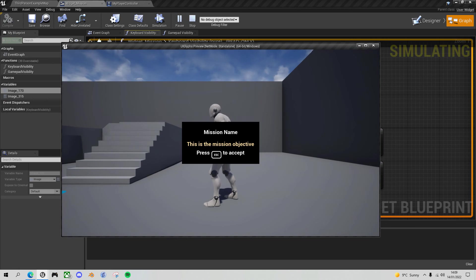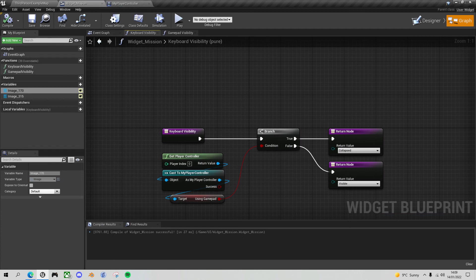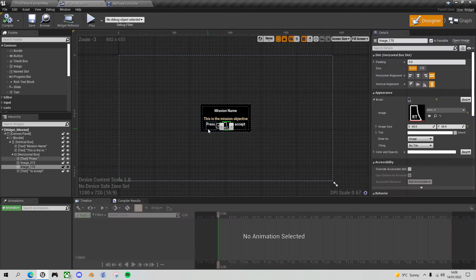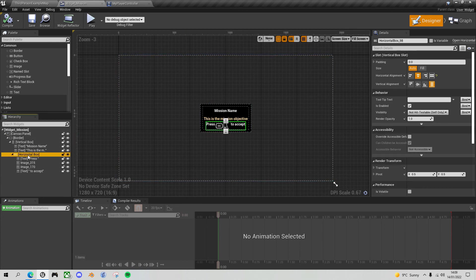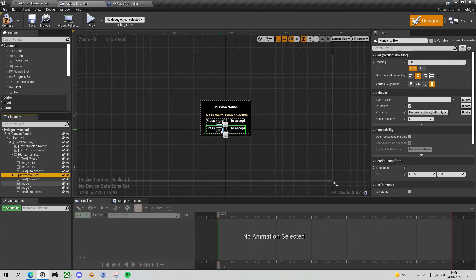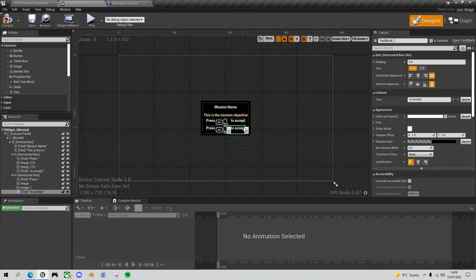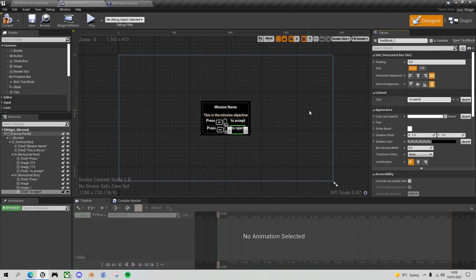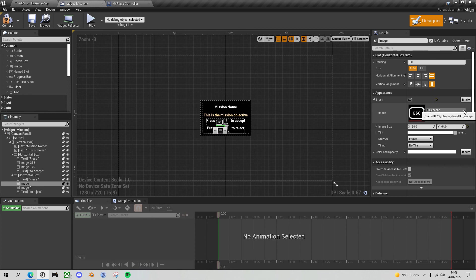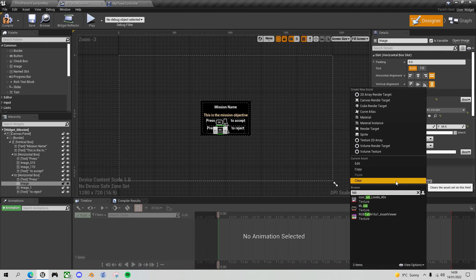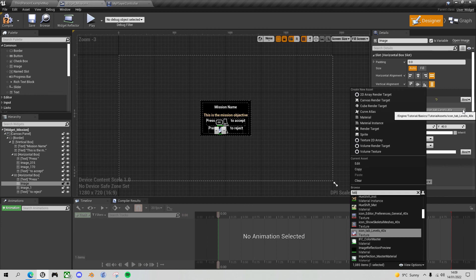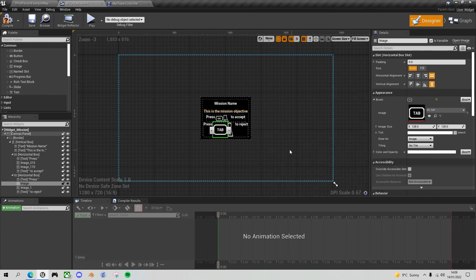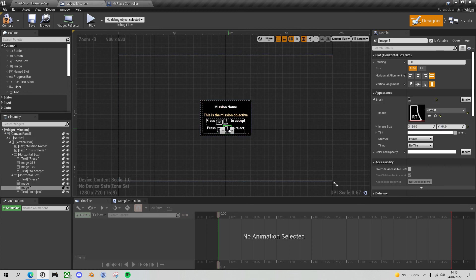So now anything we want to add, we can simply add those bindings to those images. So if we wanted another line in this UI that said press to reject, we can copy this horizontal box, paste it below. And this time instead of escape we'll do to reject in the text. And instead of escape to reject, we might do tab for example. Probably should be the other way around actually.